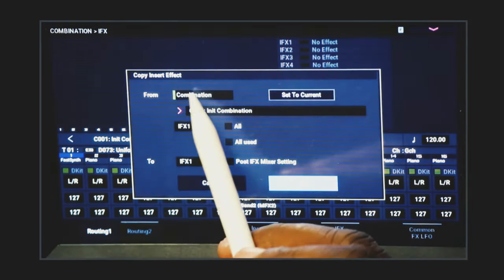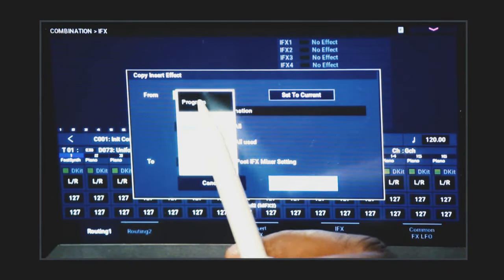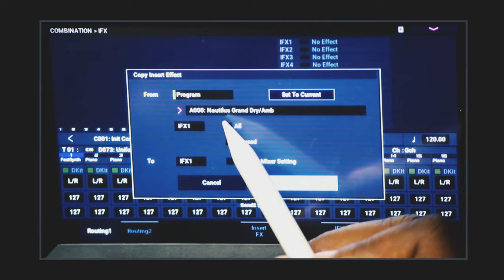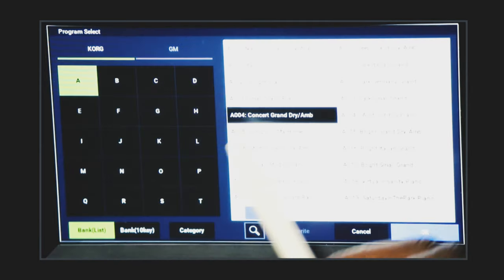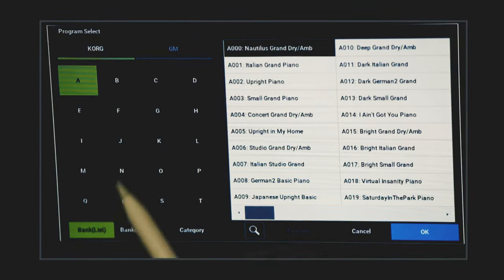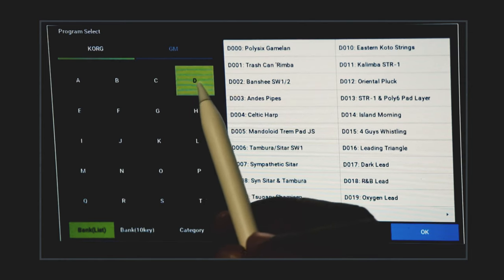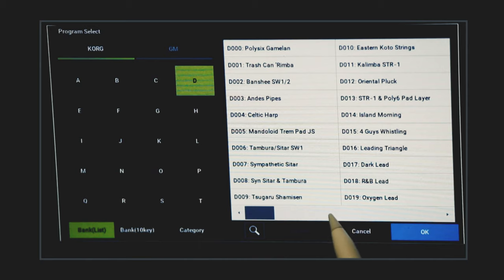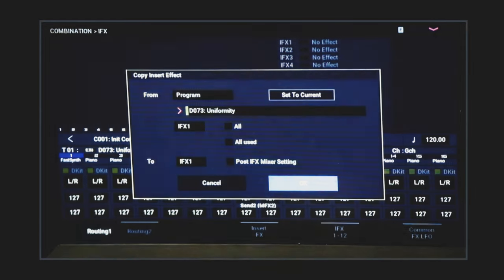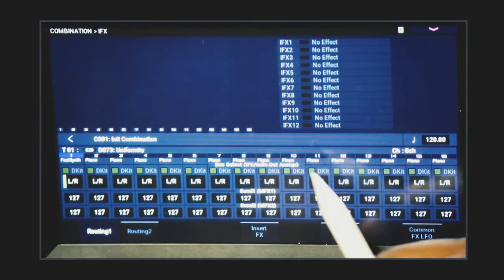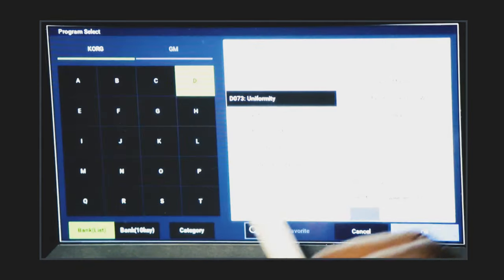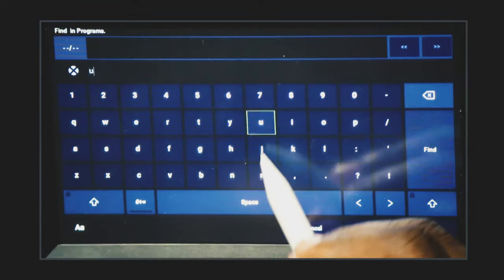All we have to do is push this dropdown button, go to Copy Insert Effect, select Program, and find the sound we want to get the effect from — it was D73. We can pull up the sound by double-clicking it, go to bank list, select bank D, and find sound 73 — Uniformity, the same sound we were using. Or you can go to Copy Insert Effect, go to the name field, and type the name in — 'Uniformity' — and there it is.